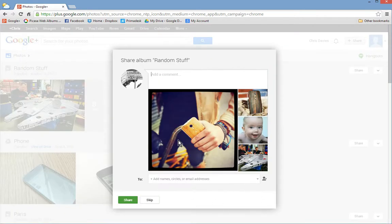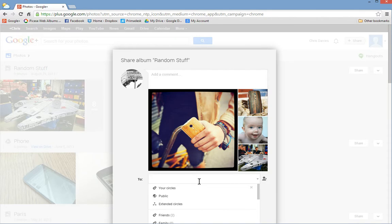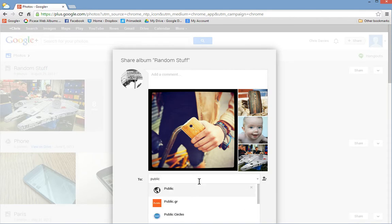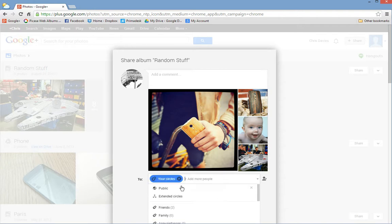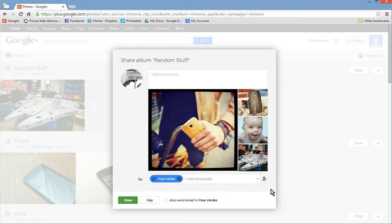You'll get shown a share dialog. You can share the images if you want to, but you don't have to. If you're going to share them, you can say public if you like, or your circles. And click share.